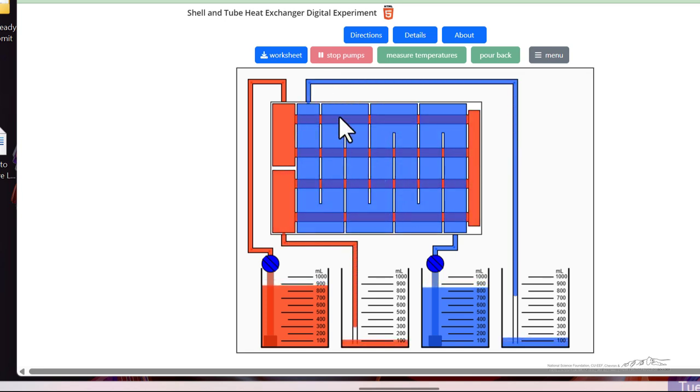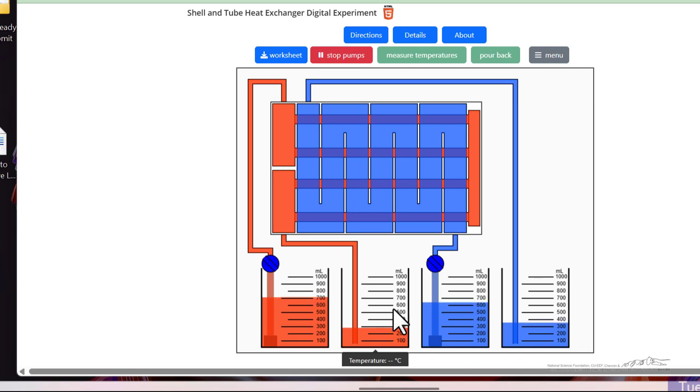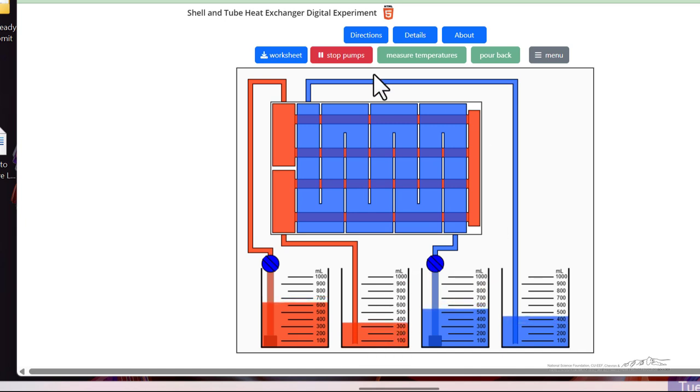And then we can measure the flow rates just using a stopwatch or phone and measuring the number of milliliters collected over that time. So if I stop the pumps,